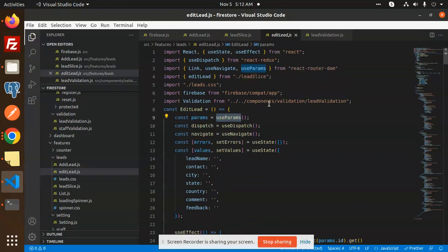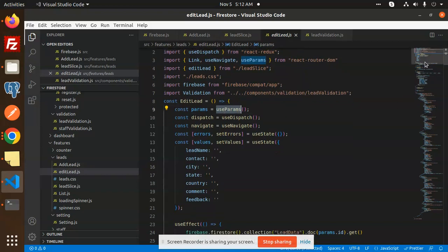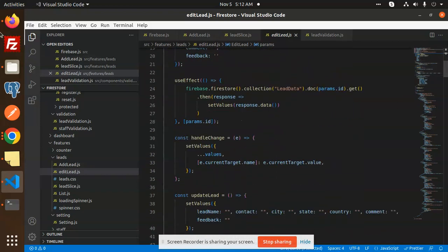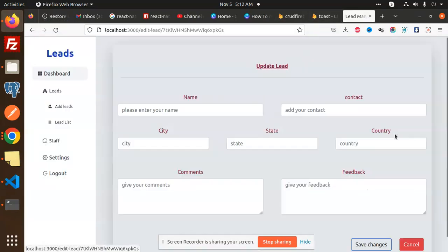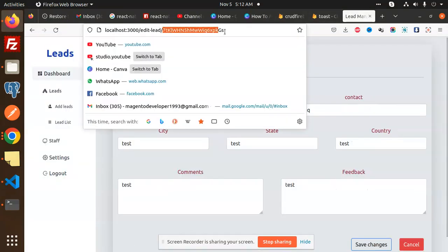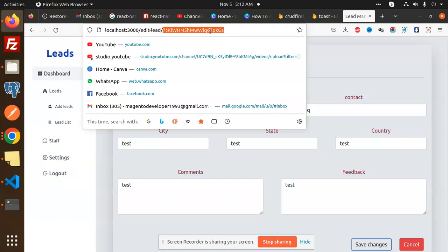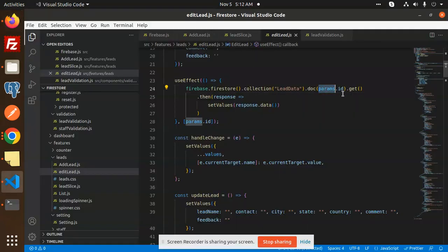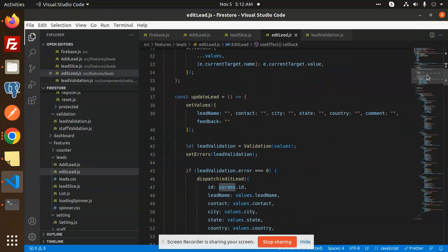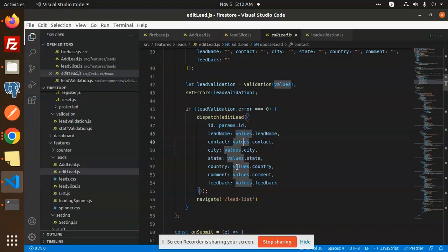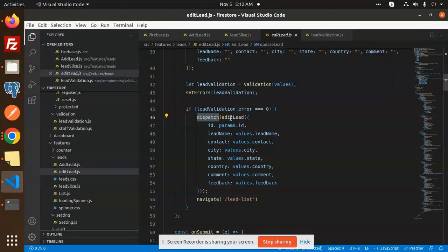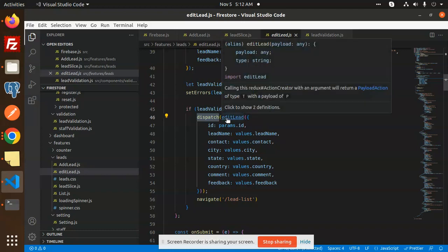useParams comes from react-router-dom. In the lead management view, when you click the Edit button, the ID is passed as a URL param. That's how we get params.ID — by default the param is named 'id'. We send the ID along with all the values, then navigate back to the leads list.